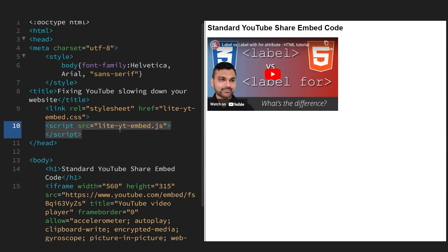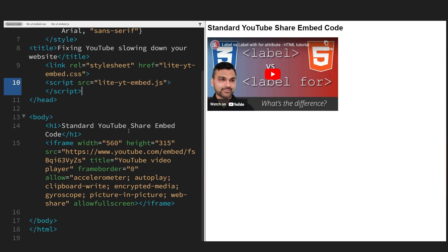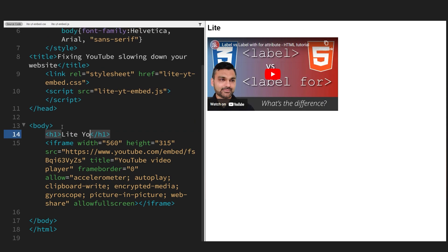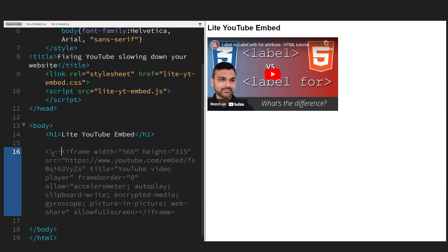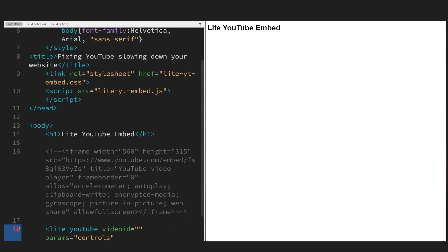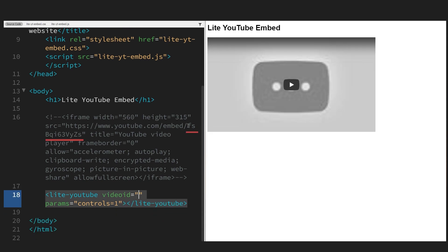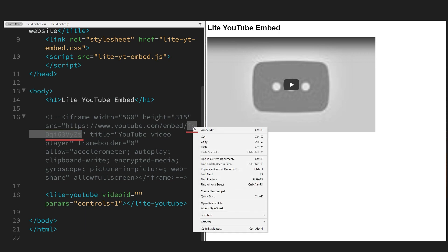Now link the JavaScript file, again making sure your path is correct. Save it and refresh the page. We're going to use the light embed code now from the CSS and JavaScript files. Comment out the existing iframe — we're not going to be using that. We're going to use a new tag instead, and display the controls.